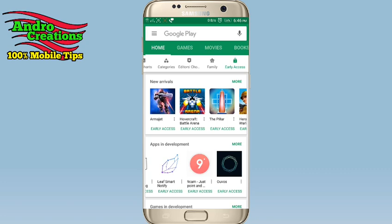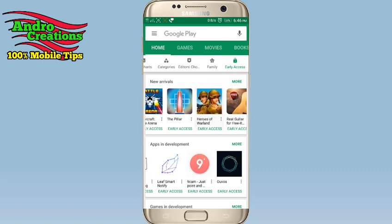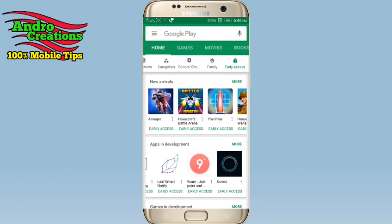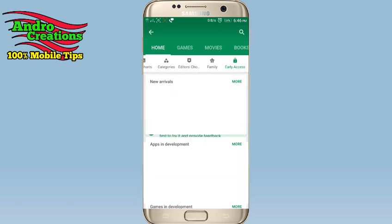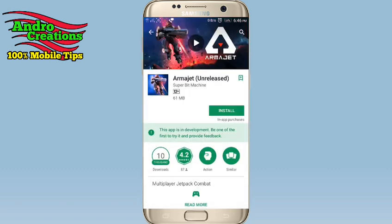If you want to download the game, you'll be able to download the game. This is the game that we installed in the original video. We can install the game for our mobile.